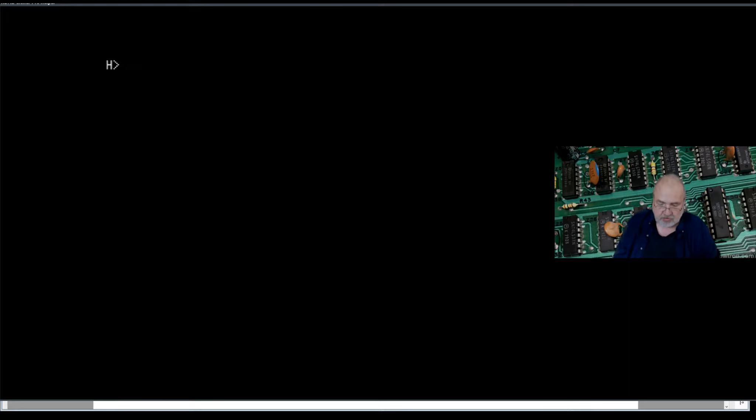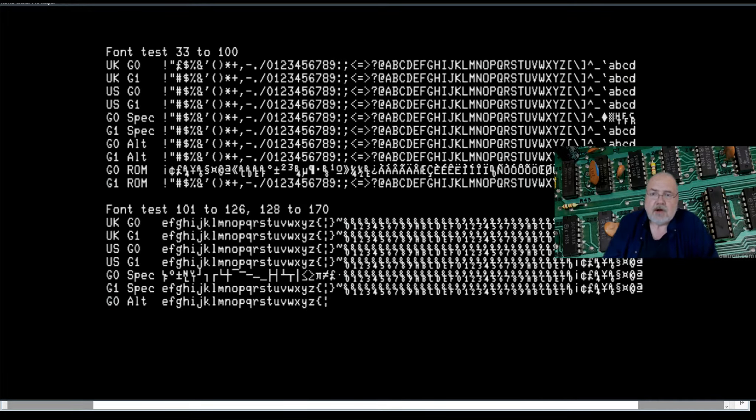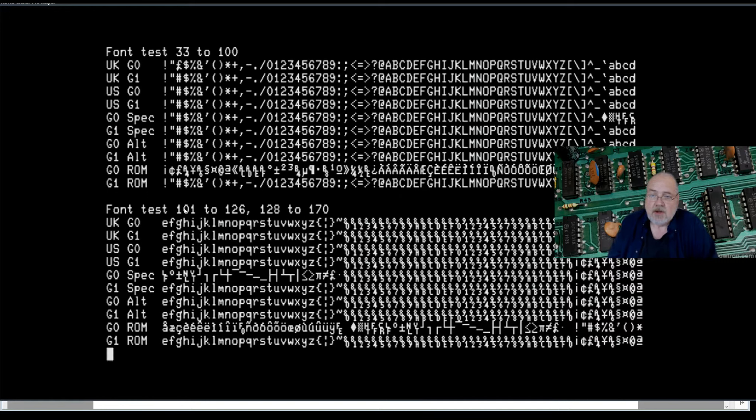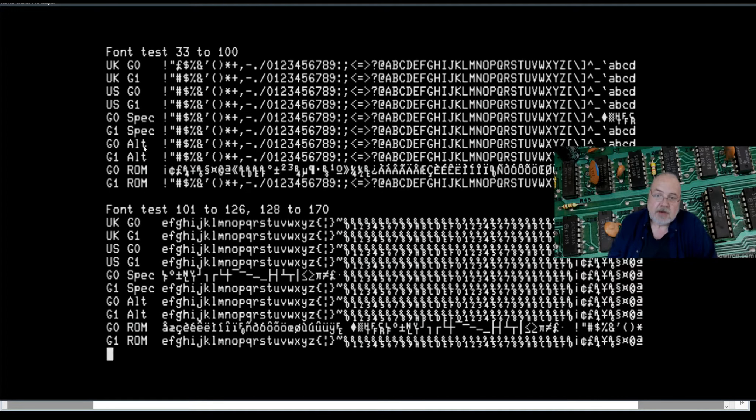I've written a little program here called font that displays the various fonts. So what we have here is character 33 decimal to 100 decimal across here, and 101 to 126, 127 is a delete, and then 128 to 170. And then attributes are going to be applied to fonts. There's the UK G0, the UK G1, US G0, et cetera, special, alternative, and ROM.